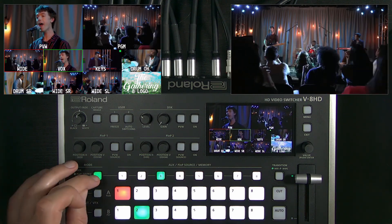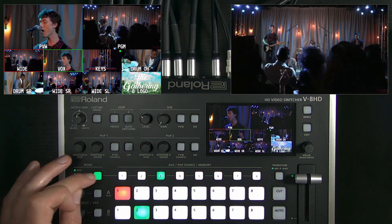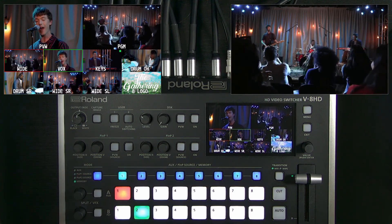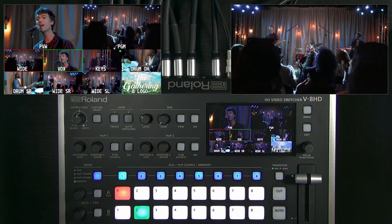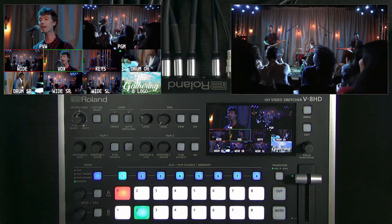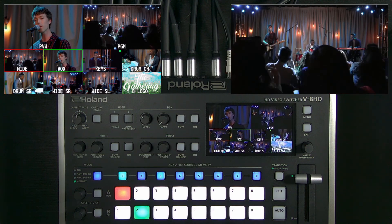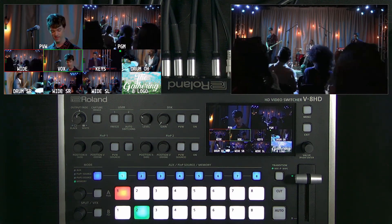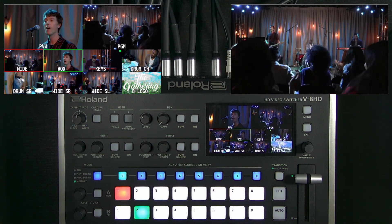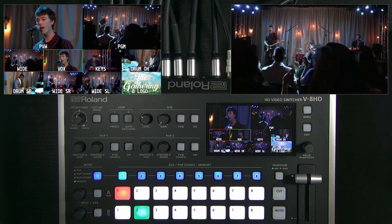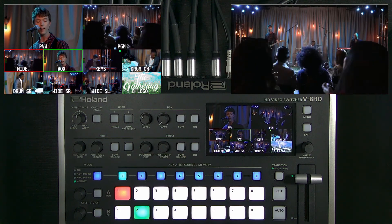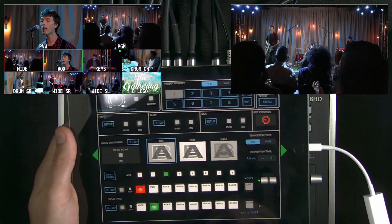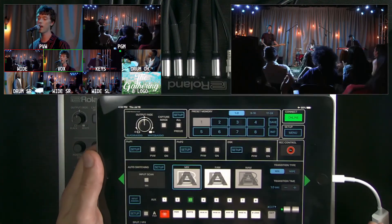Next we're going to cover effects and do it all through the context of presets. I have a bunch of presets loaded and this is a good time to bring in the iPad remote app. Here it is, connected with the Apple Wi-Fi camera adapter — it is a copy of the switcher.